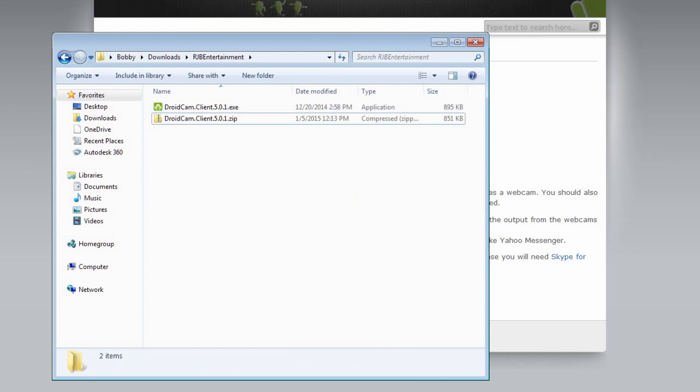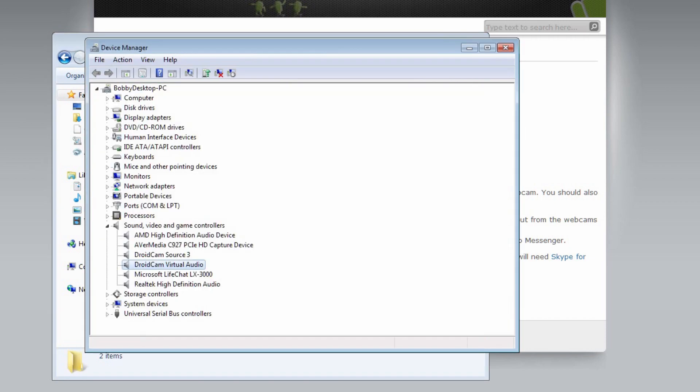Now if you would like to verify that the drivers are installed correctly, all you have to do is open your device manager, head on down to sound, video, and game controllers, and you can see that there are two drivers installed for the DroidCam.